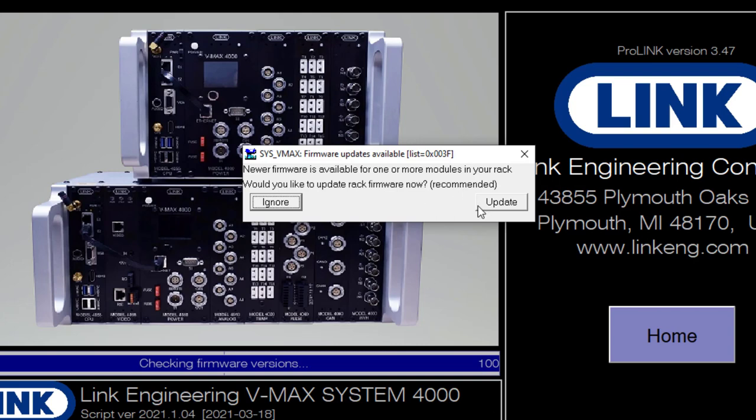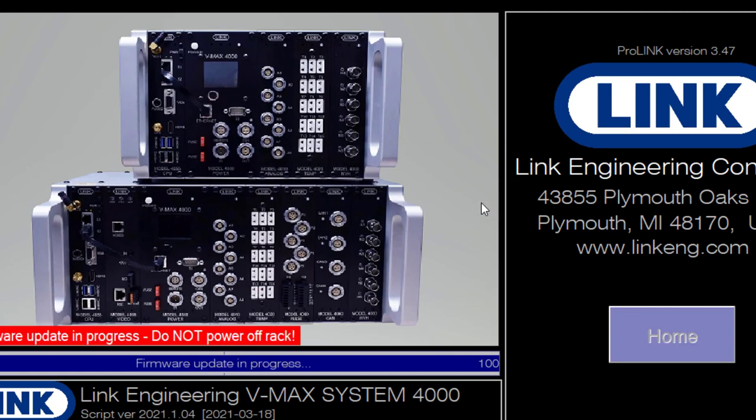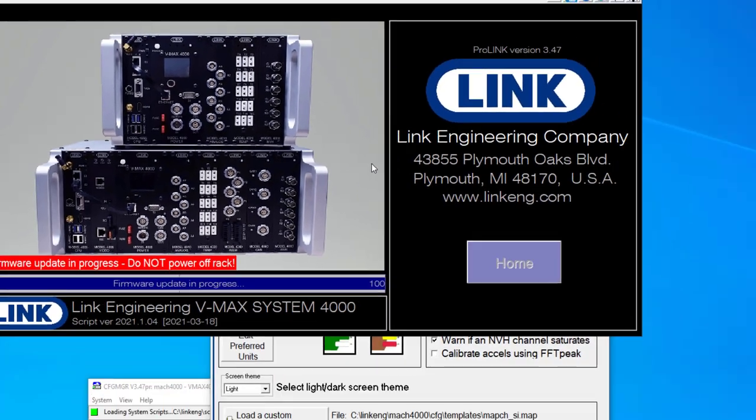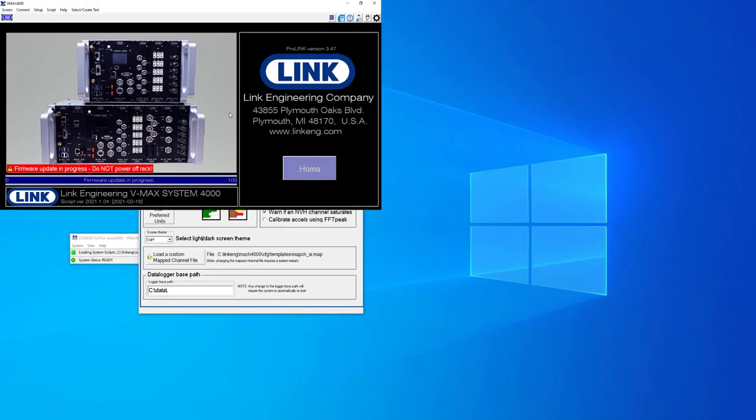I'm going to go ahead and hit update, and this will take a couple of minutes and it will depend on how many modules you actually have installed in the rack.